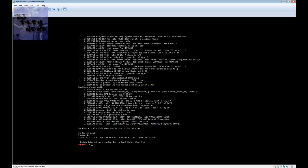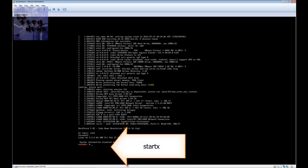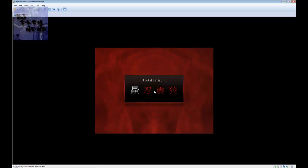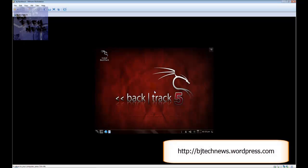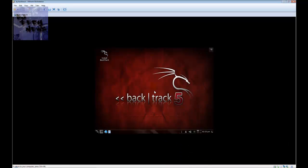The BackTrack login is root and the password is just root backwards - t-o-o-r. Then if you want to get into the GUI, type 'startx' and it will load and you're in. Over the next episode I'll navigate around the operating system and show you a couple of tricks and tips. Please subscribe to my channel and check out my blog at bjtechnews.webpress.com for the reference link to download this as well as other tips.